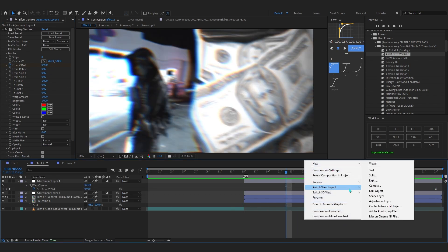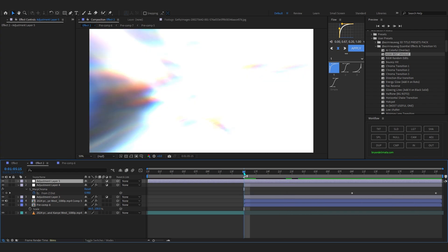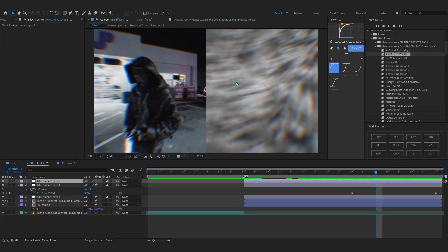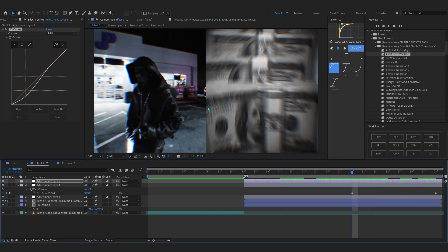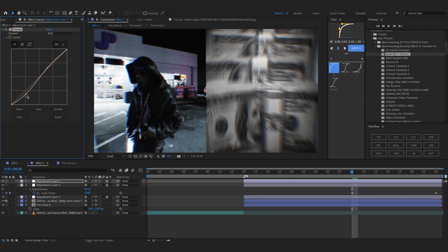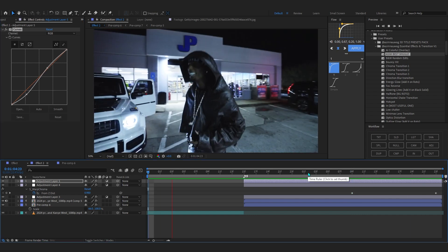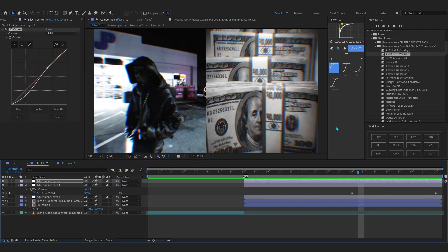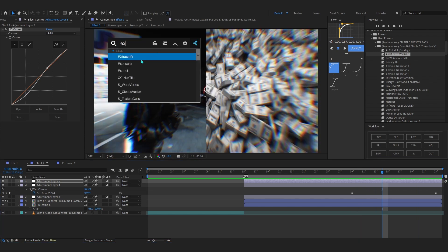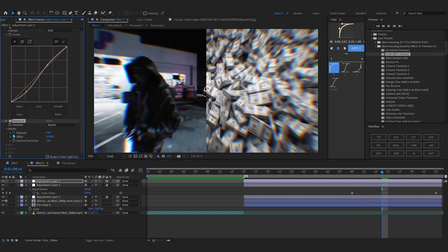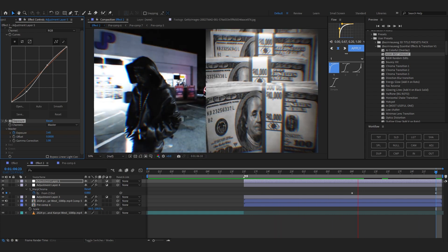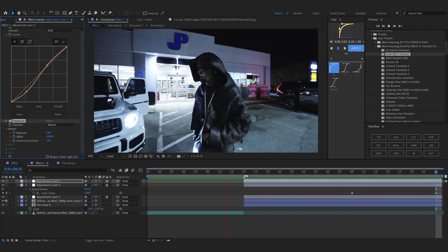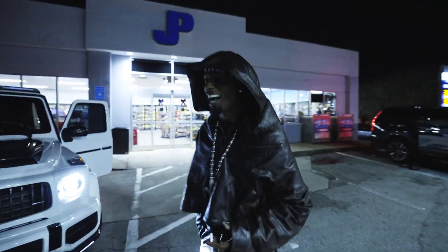Add another adjustment layer trimmed to size. Add a Curves effect and lower the shadows while bringing up the highlights slightly to get that brain rot look. You can also add an Exposure effect — hit the stopwatch and keyframe it so the exposure increases toward the end. This creates a great looping transition. With that, we are done.